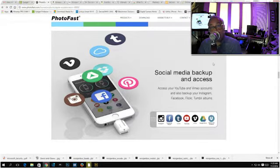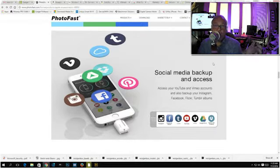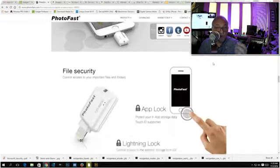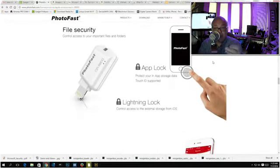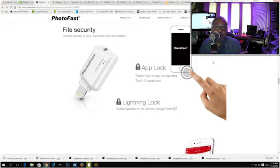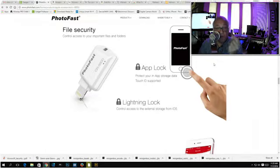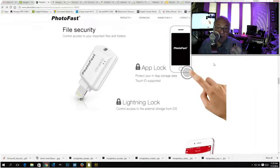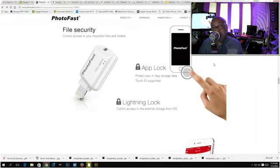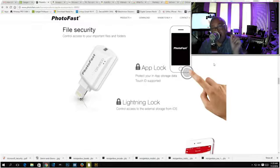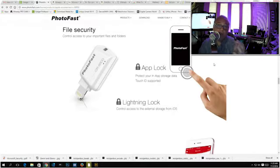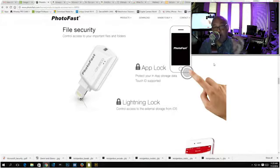You have cloud storage integration, manage your iCloud Drive, Dropbox, Google Drive accounts on your iOS device. You also have social media backup and access, which is very cool. You can access your YouTube and Vimeo accounts, also back up your Instagram, Facebook, Flickr, Tumblr, and so on. It's a very versatile tool, not to mention that you have the ability to lock this. You can control access to your important files and folders because this has an app lock.